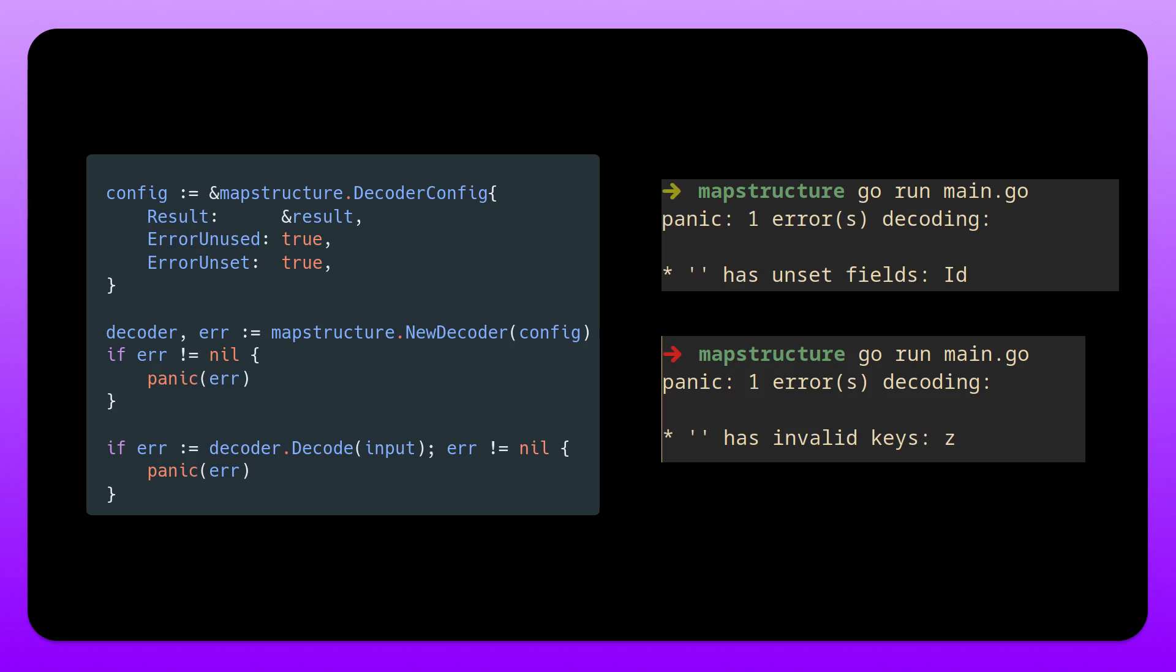So as you can see here, if we forgot to add the id field, it will complain. Has unset fields id. Or if we added something that simply does not exist in the struct, like this set here, it will say has invalid keys set. And there are also some other configurations available, but all of that will happen through the decoder config struct.